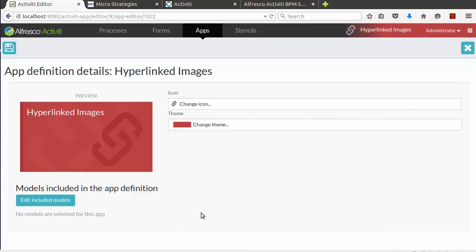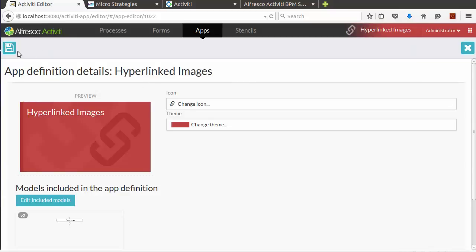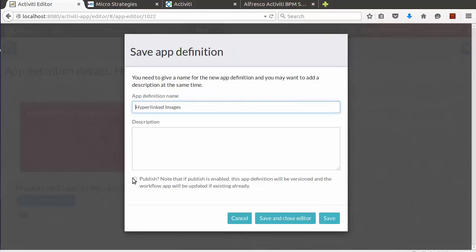Now let's include our process and save our app. Make sure you click the publish checkbox before you save.